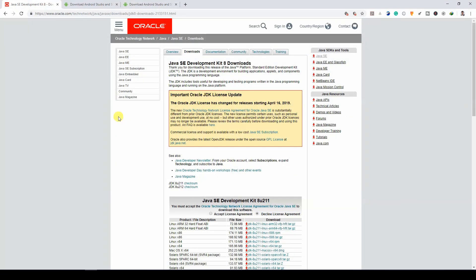If you have been coding in Java, you most likely already have a JDK installed. If for some reason you don't have a JDK installed, you can get JDK from Oracle.